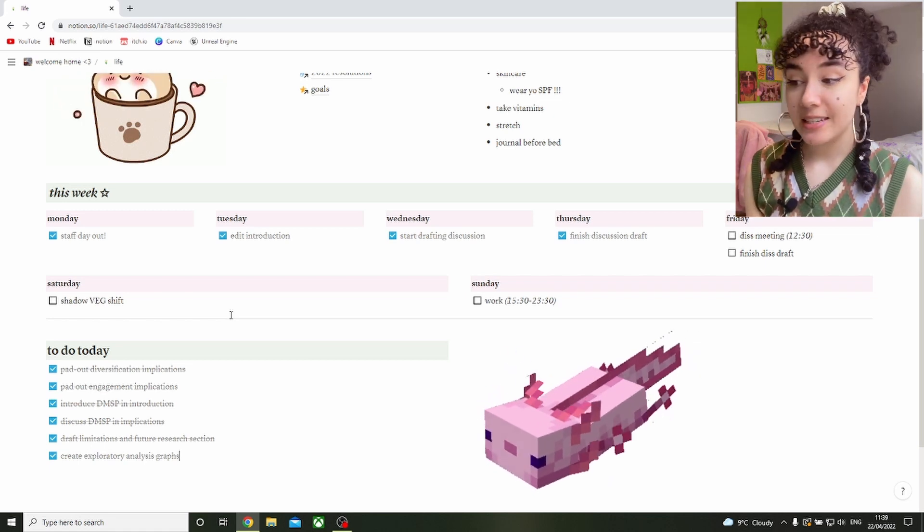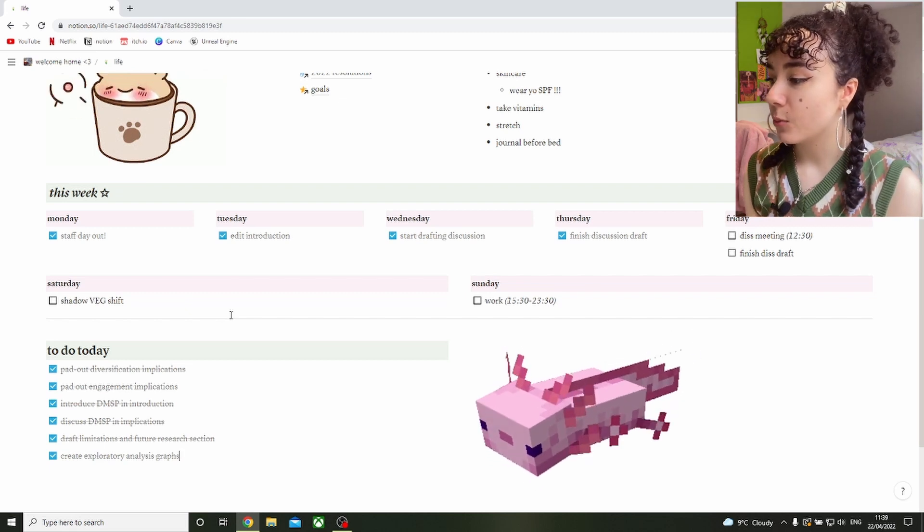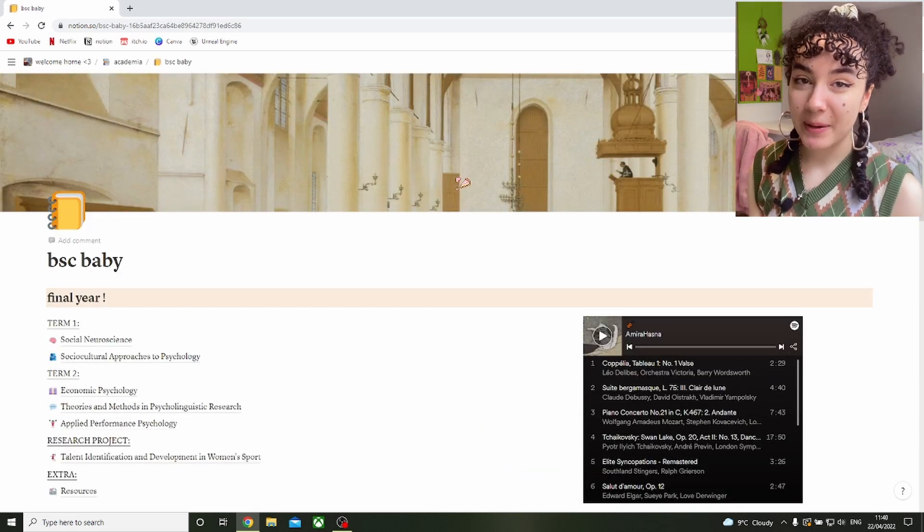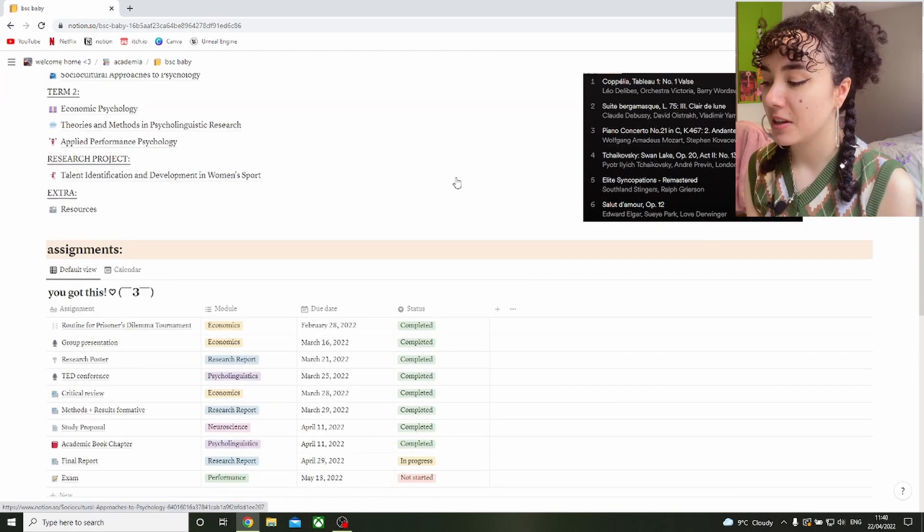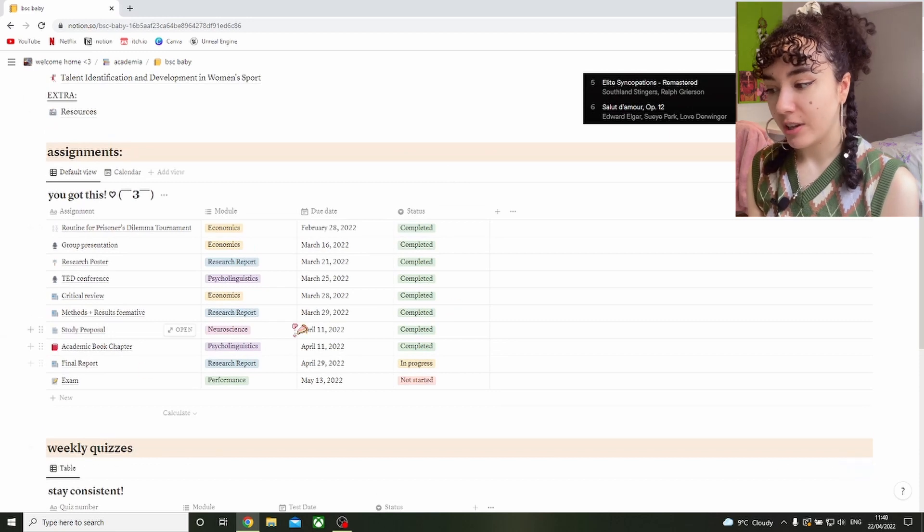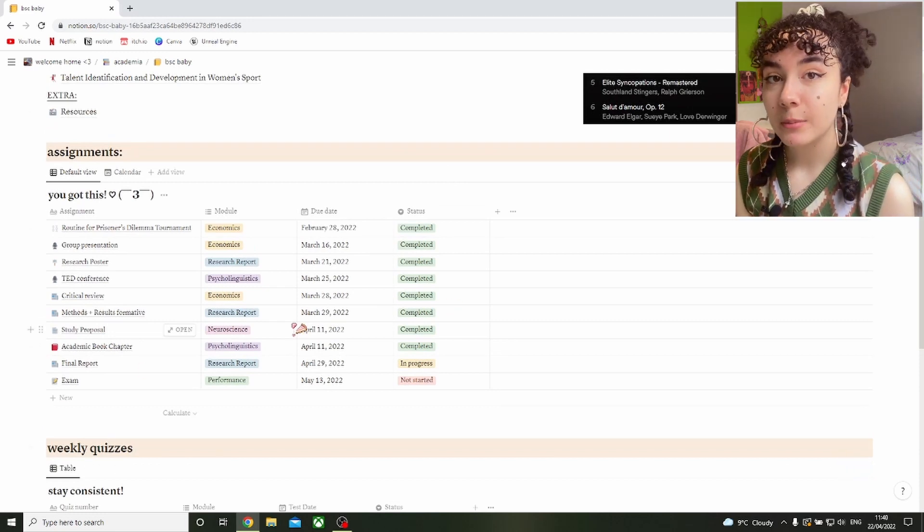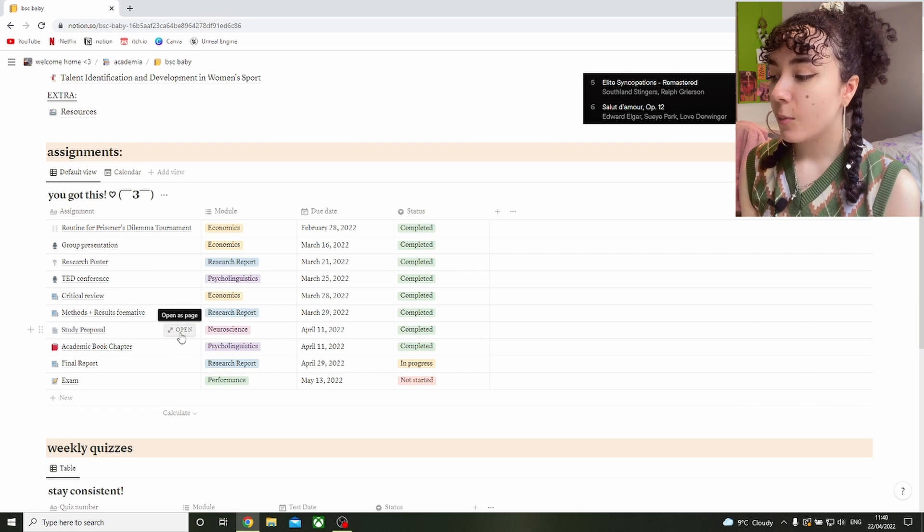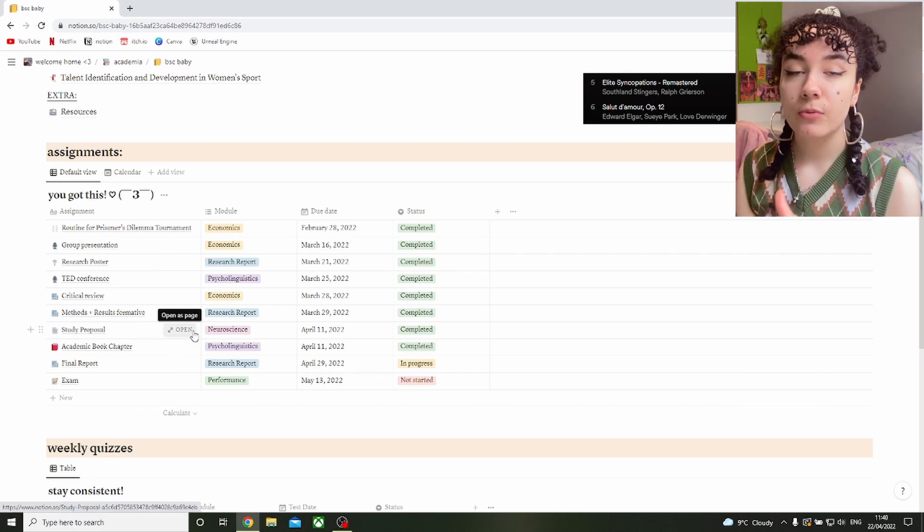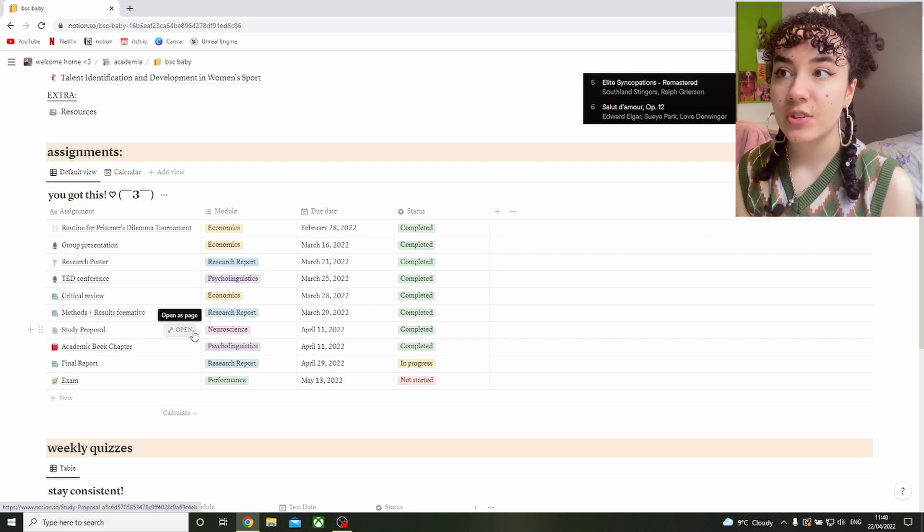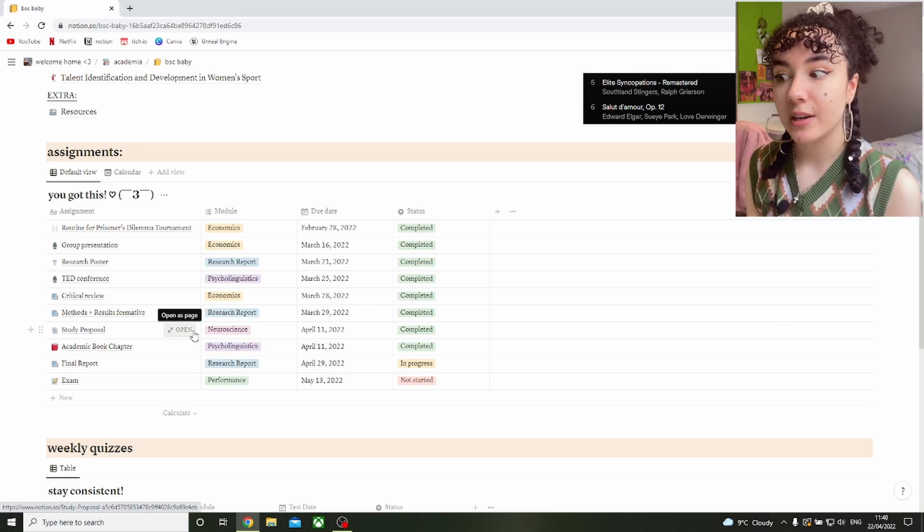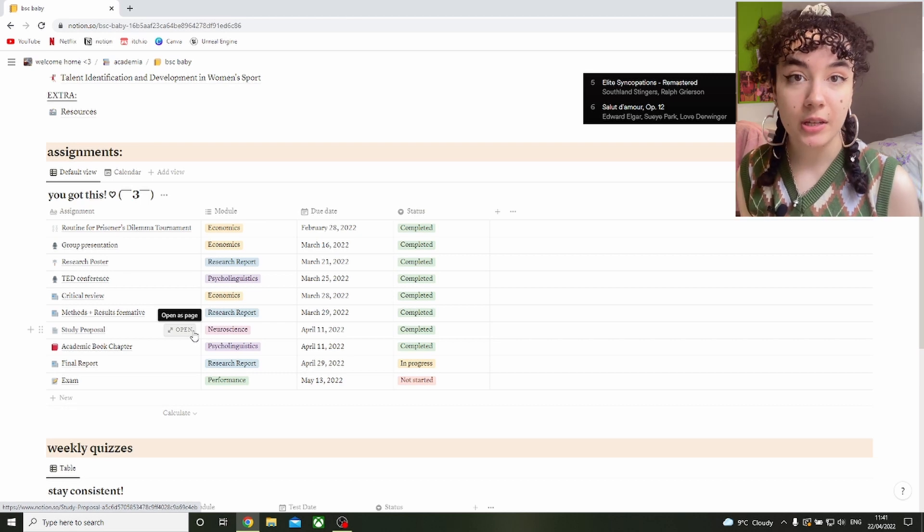Now let's go into our assignments and how we work on those. This is probably going to look exactly the same to my other Notion video. I quite like how this page looks so I haven't edited it too much. What we're going to focus on is this assignments table here. It is so helpful to have all of your assignments with their own little page so you can keep all relevant resources, Q&As, marking criteria, all in one place.